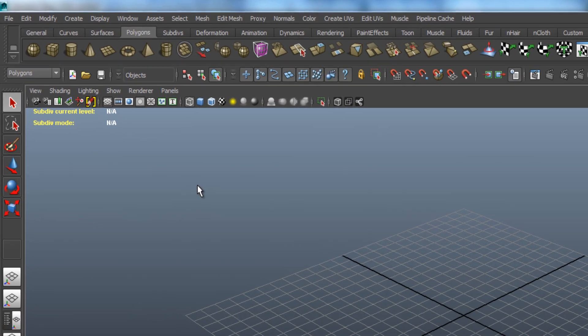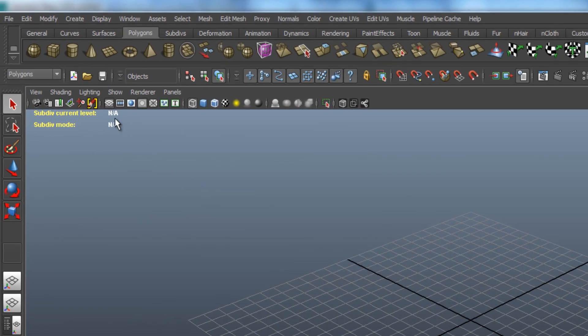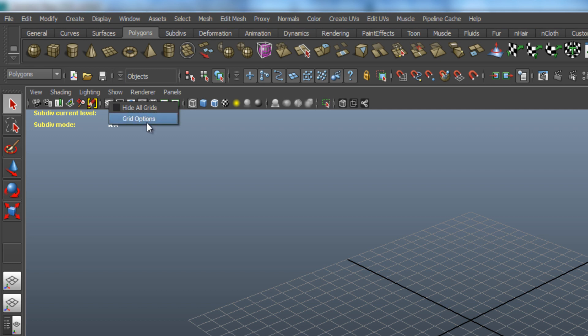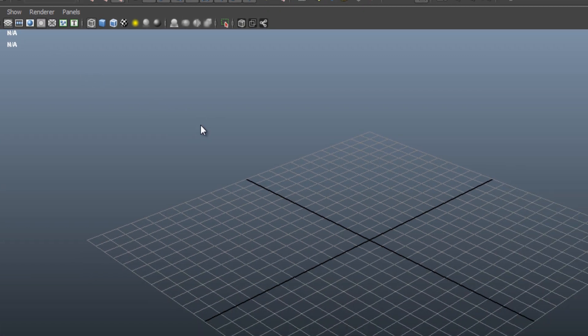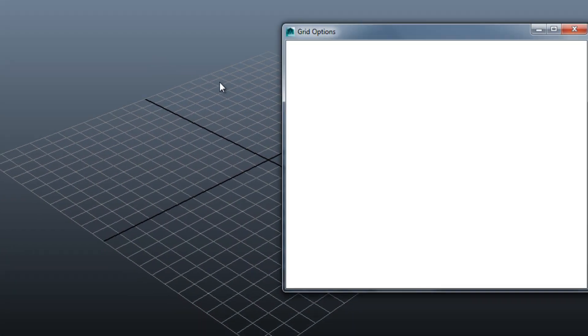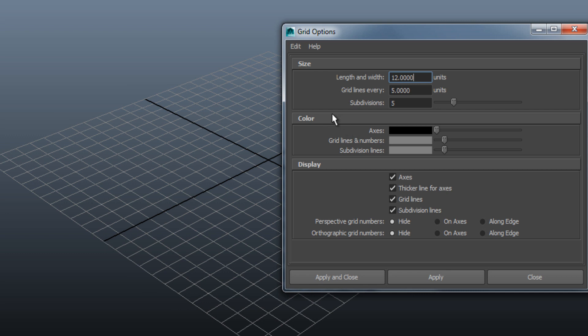First, you need to right-click on the Grid button and choose Grid Options, and a new window will pop up. Now, you can change the size, the color, and what to display or not.